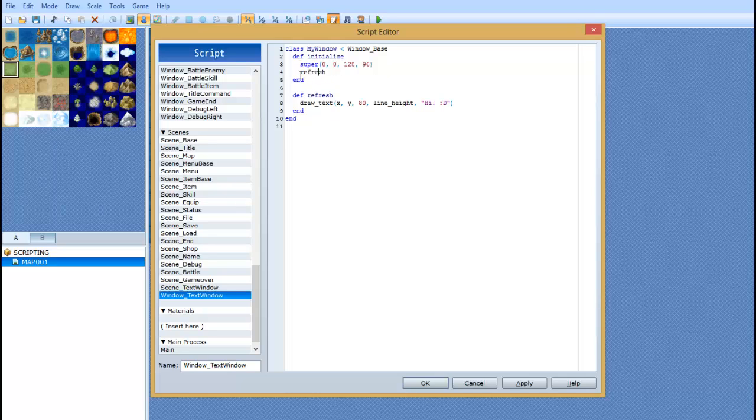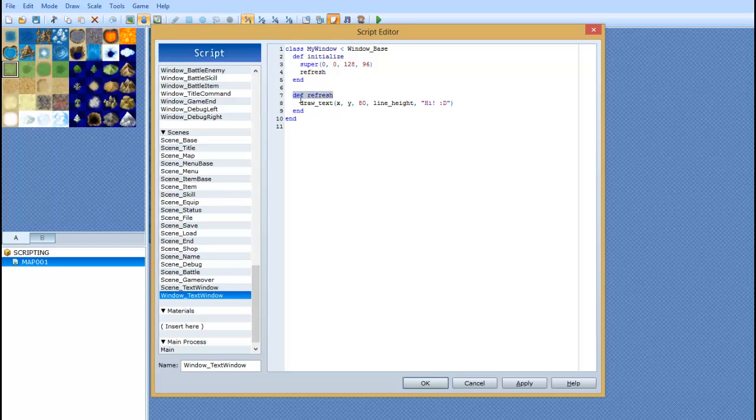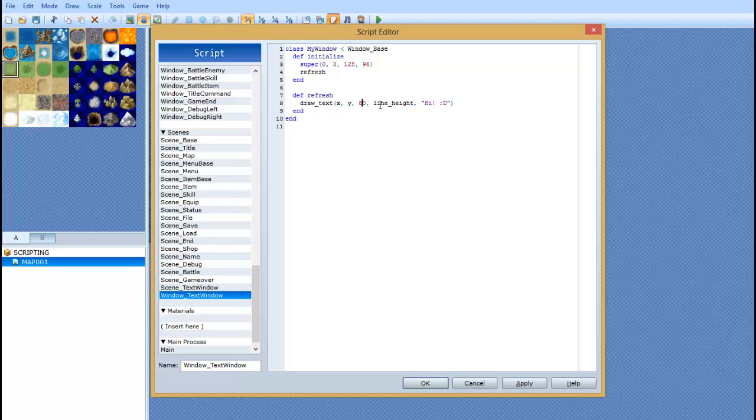Then, we have a little thing right here called refresh. What this does is it just calls this definition. So right underneath that, after we close it off with an end, you want to type DEF refresh. Then, we're going to say draw underscore text. Again, it's case sensitive. X, Y, 80, line height. And then you're going to have whatever text you want here. But that's the message that shows up.